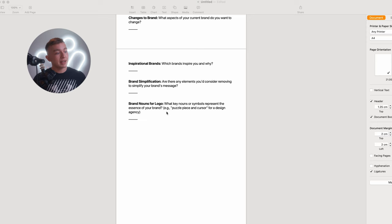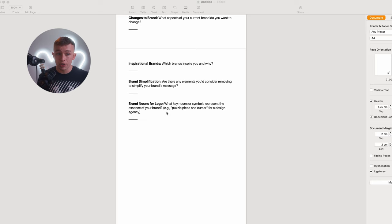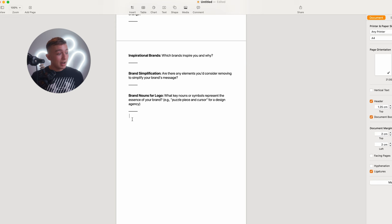Brand simplification: are there any elements you'd consider removing to simplify your brand's message? A simplified brand message can be more effective. Often when rebranding businesses we're faced with websites with tons of information that's usually 50% useless, so this helps keep it concise. Finally we've got the brand nouns for logo: what key nouns or symbols represent the essence of your brand? I actually stole this part of the process from Alan Peters' book Logos That Last and I definitely recommend it to anyone. It's an amazing book.